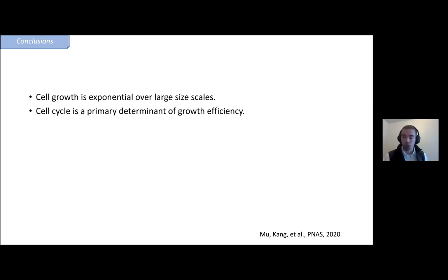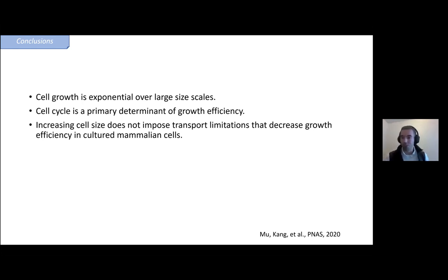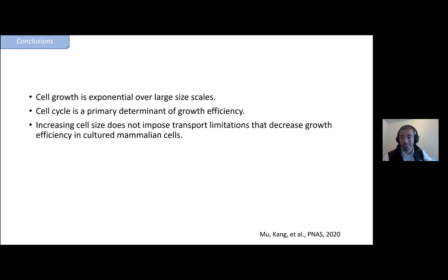With these simple experiments, we reach quite nice conclusions. Growth really seems to behave exponentially over very long size scales, and cell cycle matters a lot more for the growth efficiency of cells. I mentioned transport limitations in the beginning — we don't see any evidence for transport limitations starting to impede growth. Obviously at some point if cells were much, much larger or if nutrients were limited, diffusion would have to become limiting. But in classical culture conditions growing in RPMI across the size range that covers pretty much all proliferating cells in the human body apart from the oocyte, we don't see transport limitations influencing growth.